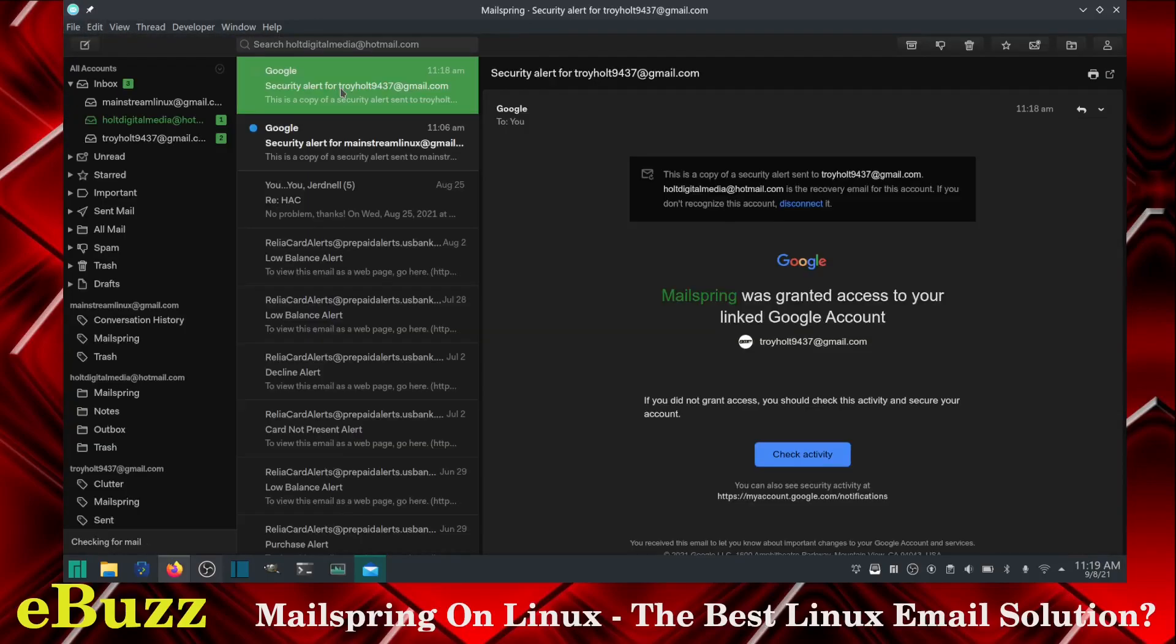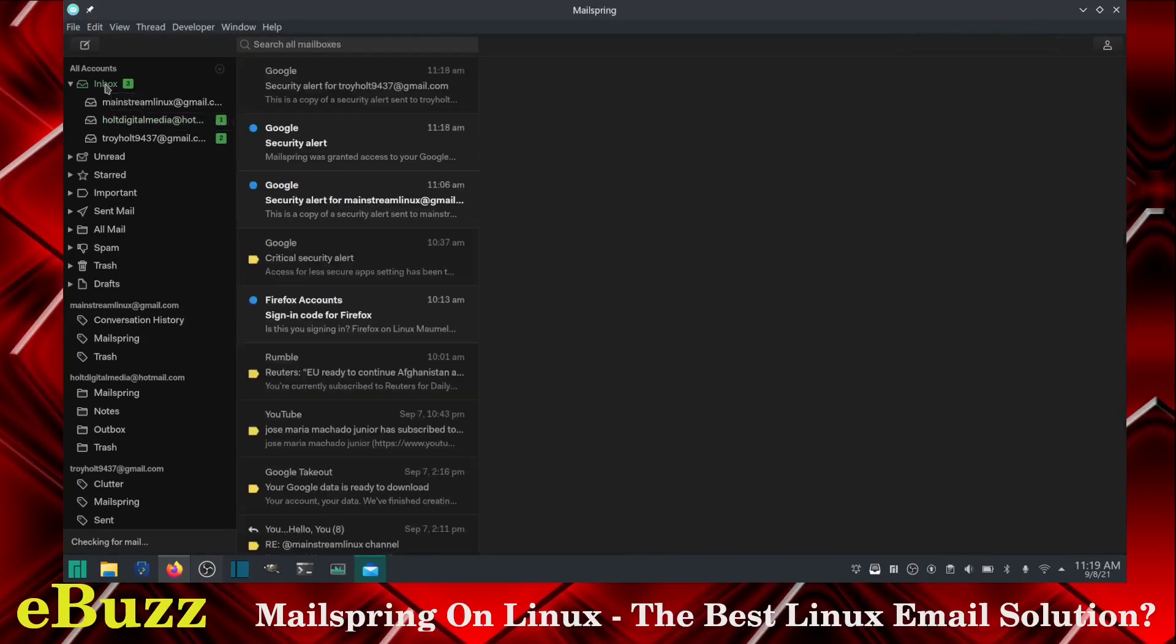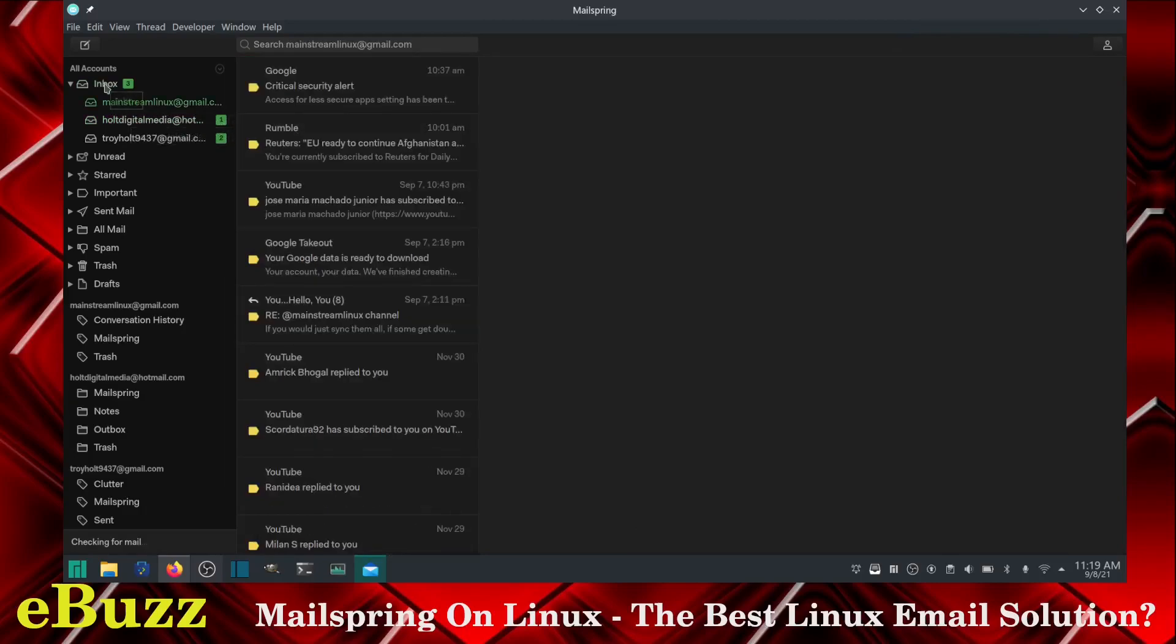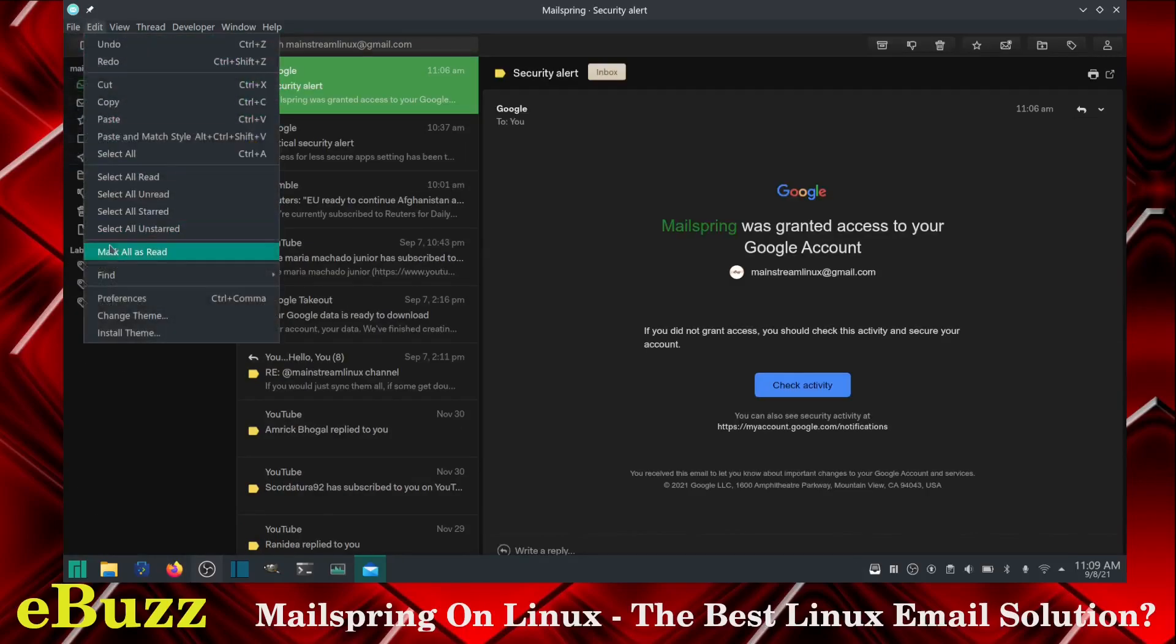Another great thing about MailSpring, once you have all of your email accounts loaded into it, you see that they're itemized over here, but you go to inbox and it automatically has all your accounts under one inbox. So you can have an integrated inbox for all of your incoming mail. So let's go back to preferences.